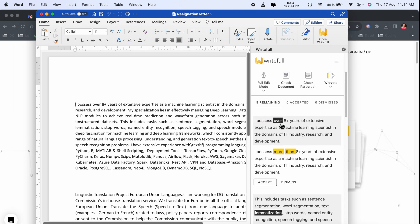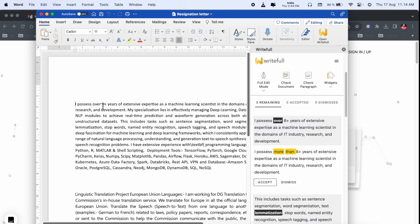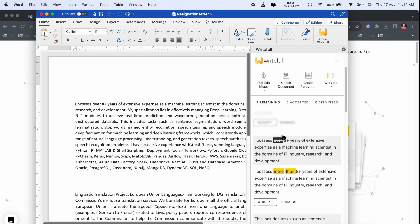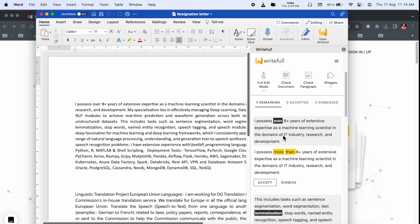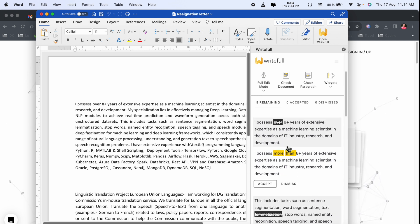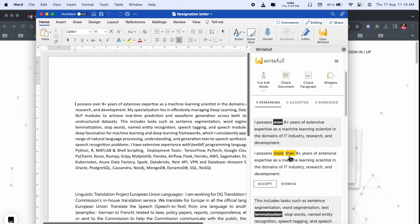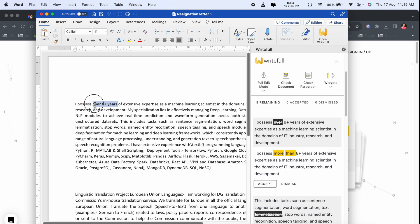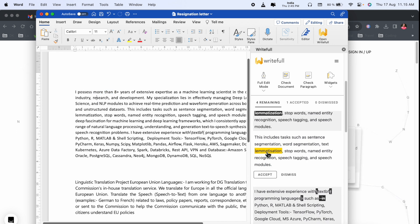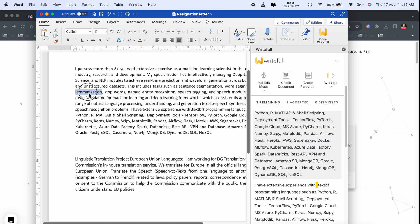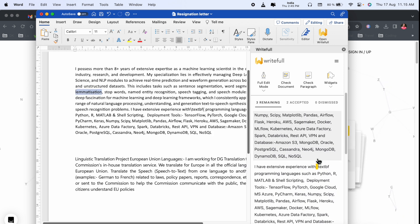Look at this. Here, the first word, like 'this process over eight plus' is here. So we can remove this one as Writefull suggests us, or 'I process more than 108 plus' here. We can accept, so automatically it changes the word. Accept. Look at this, 'more than eight plus.' Look at this, 'limitization.' Accept. The 'limitization' has changed here.